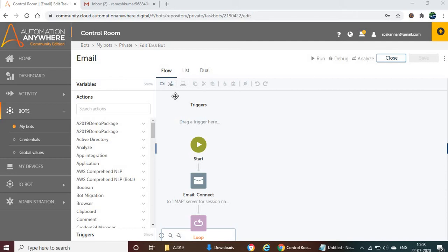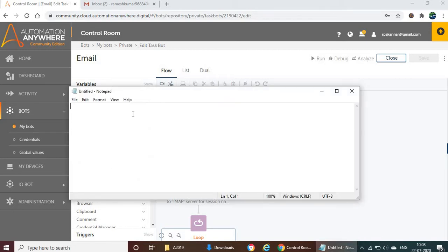Let's begin with a short overview of Automation Anywhere 2019, which includes recorders, variables, all kinds of actions, packages, sub-actions, as well as scripts. For better understanding, I'll write it down in Notepad.